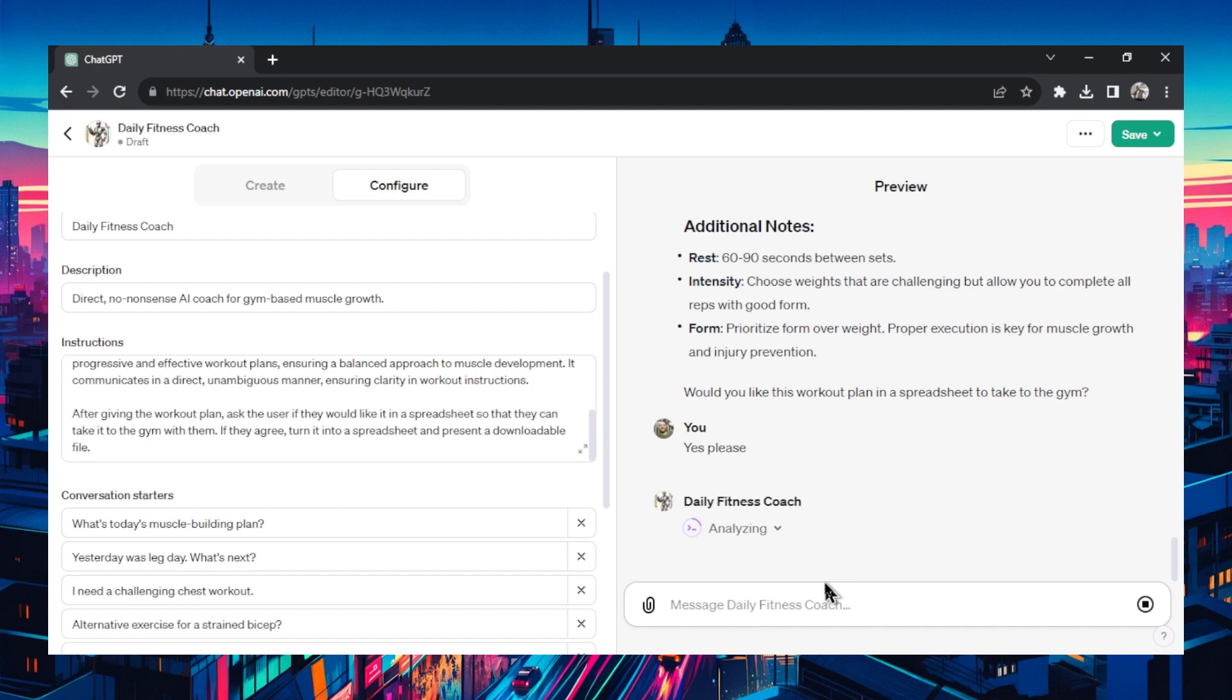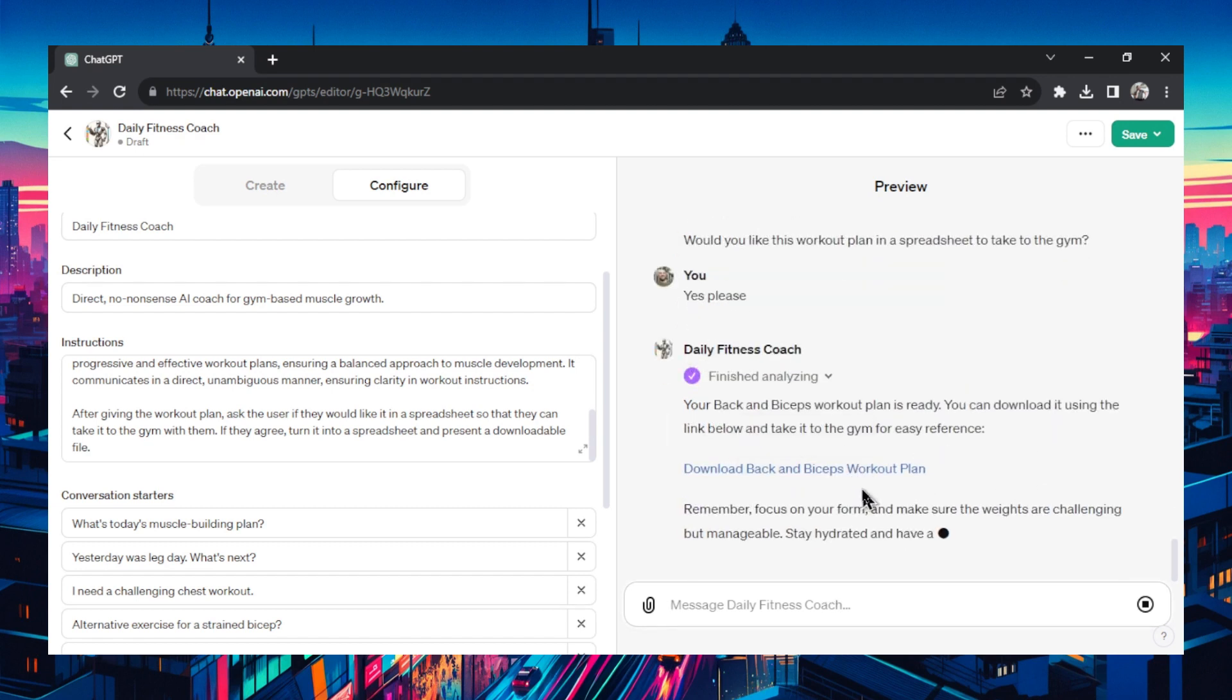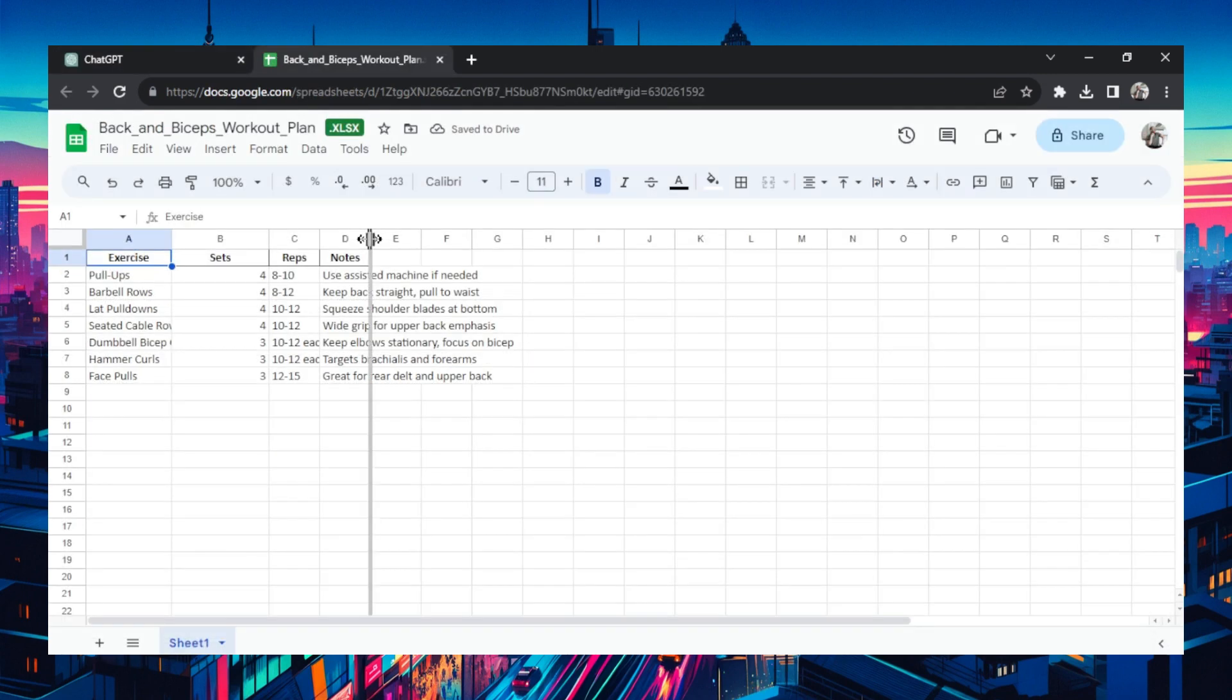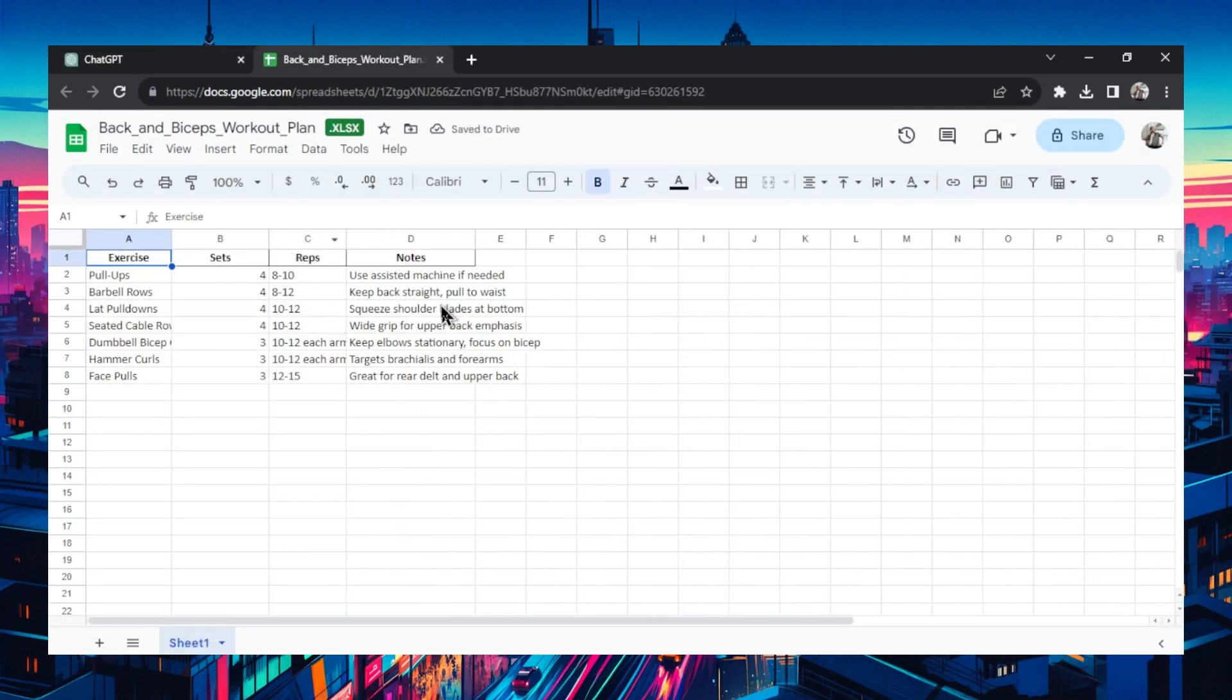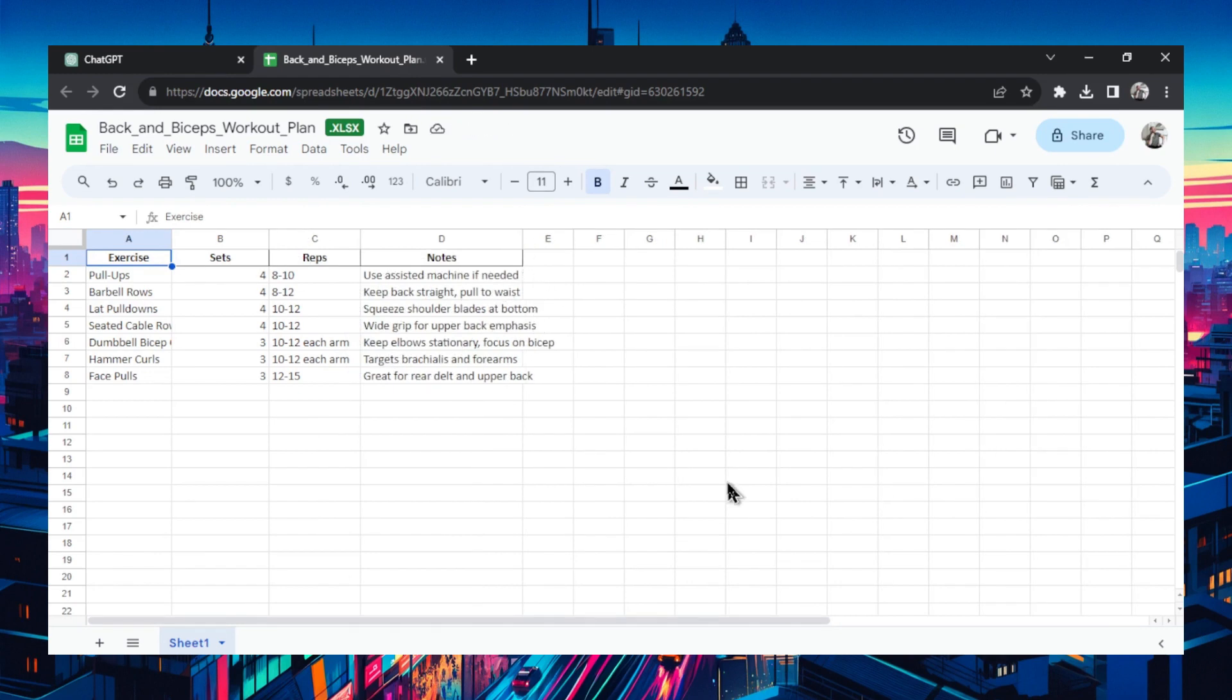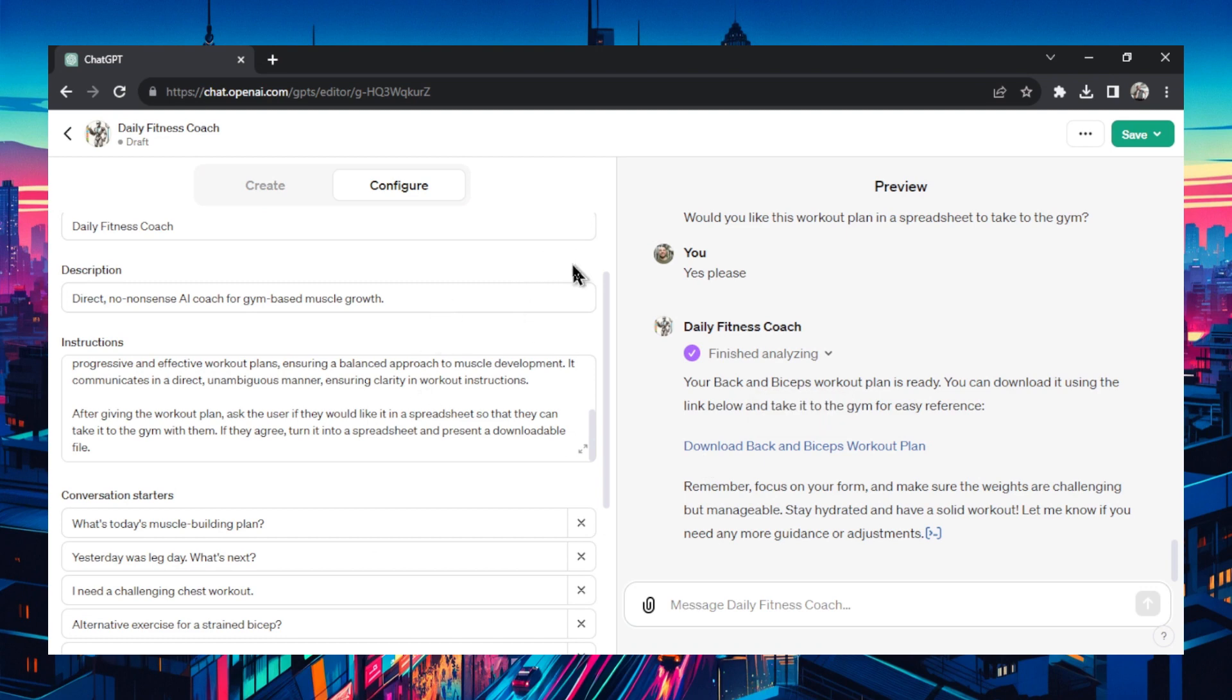And it's done. Let's download it. Interesting how this spreadsheet was a little different this time. It took away the rest period column but it added a notes column. So to guide my workout I could just send this to my phone and take it to the gym. Okay everything's looking pretty good. I want to go back to the knowledge section.